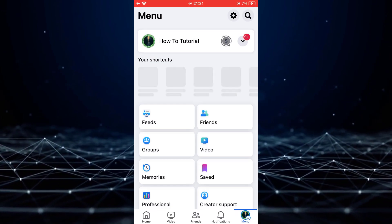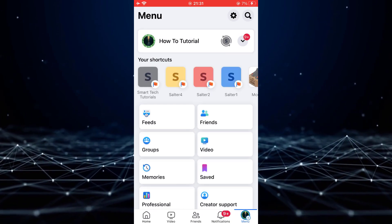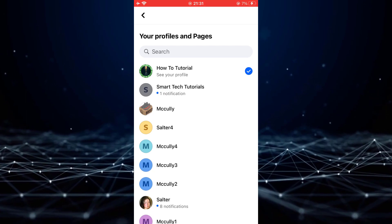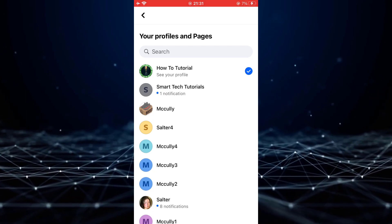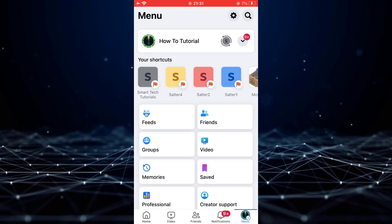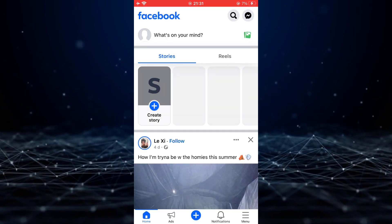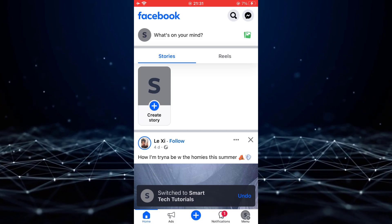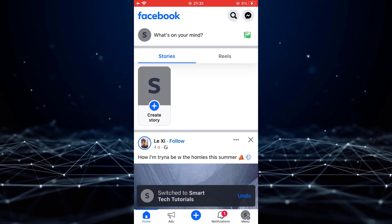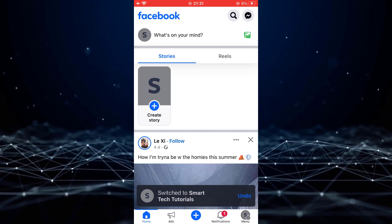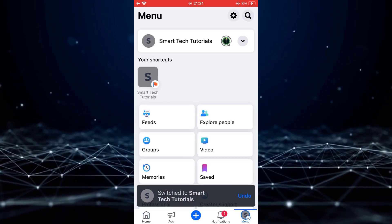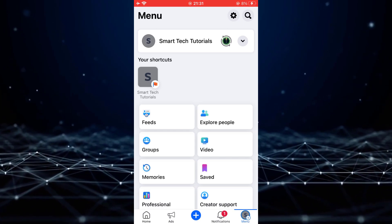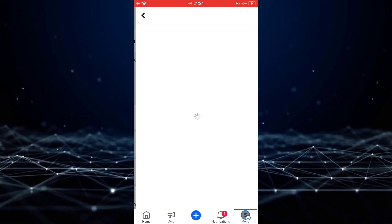Now, tap on the arrow icon and select the Facebook page you want to delete. Then, again go to the menu tab. Then, select the gear icon at the top right corner.